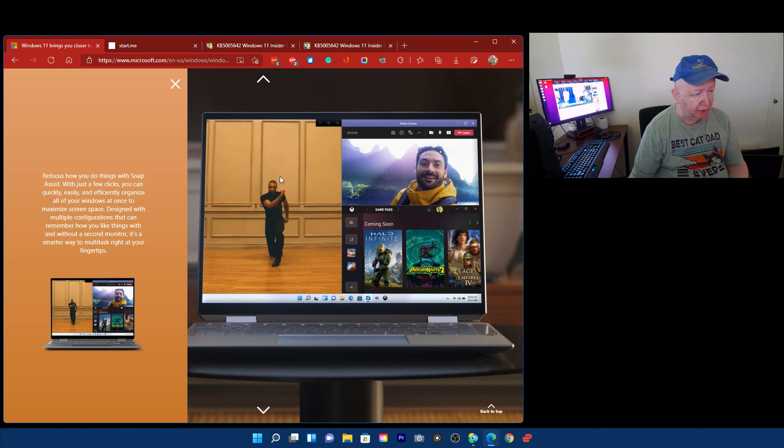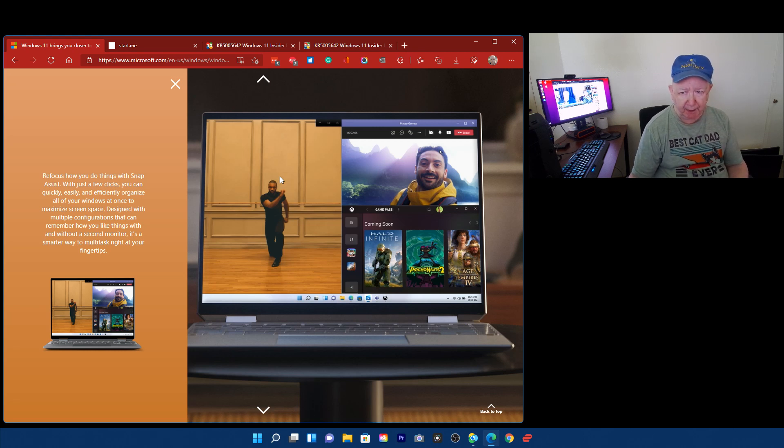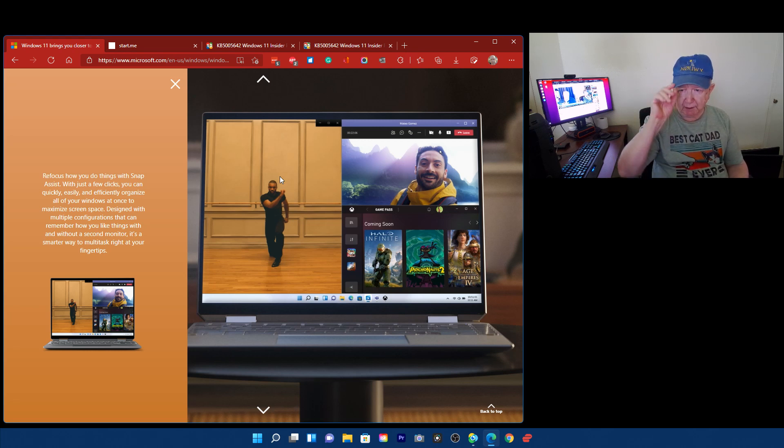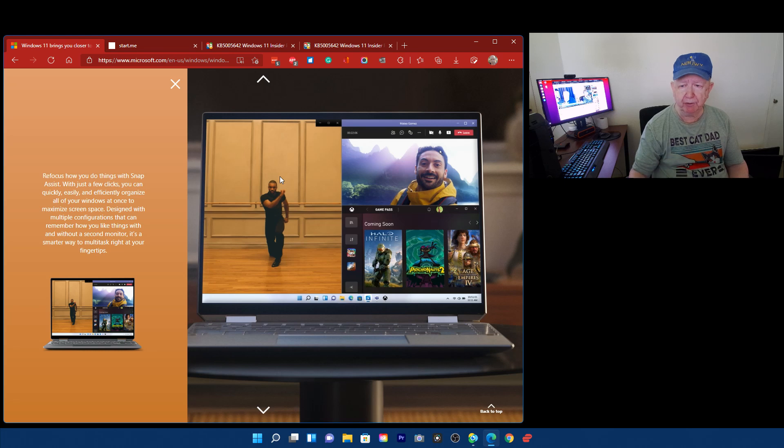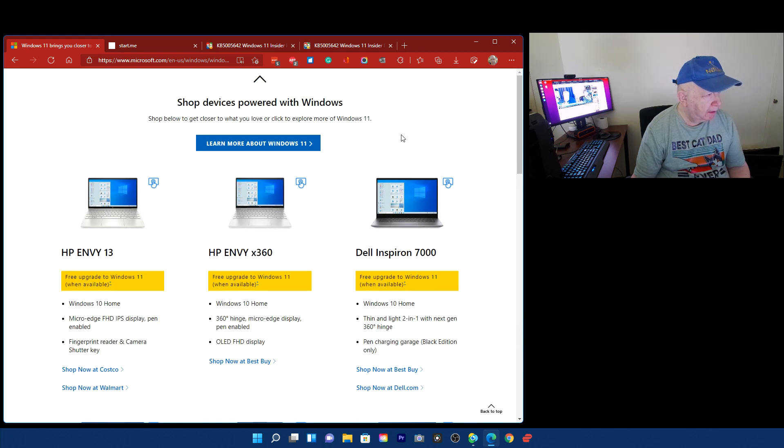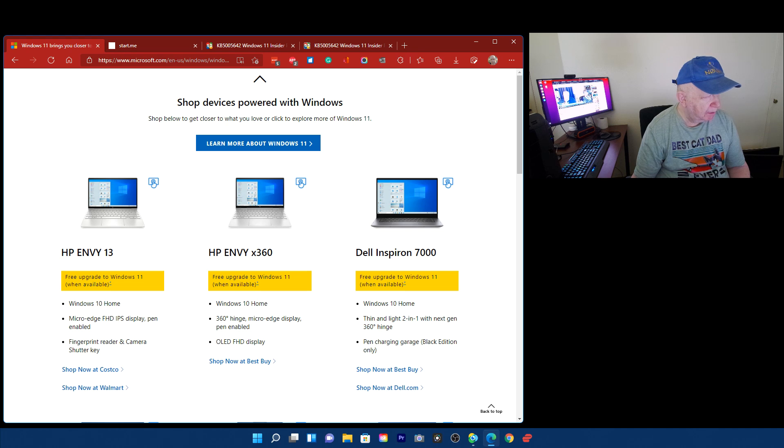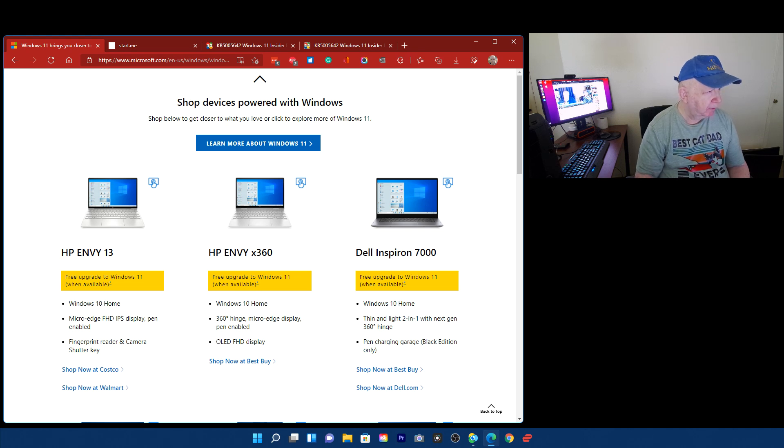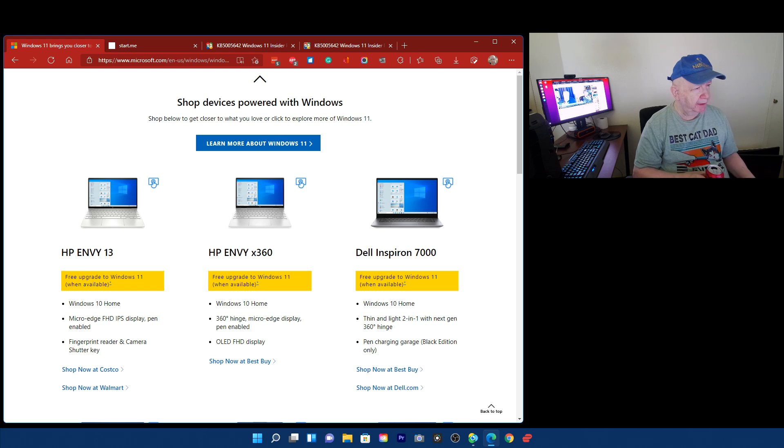I guess I should check that out. I look kind of goofy with the race up like that. Okay, shop devices powered with Windows. Shop below to get closer to what you like or click to explore more about Windows.